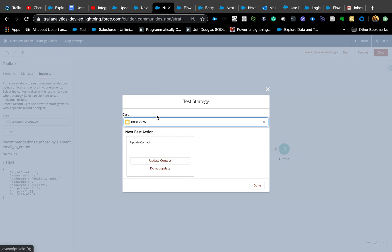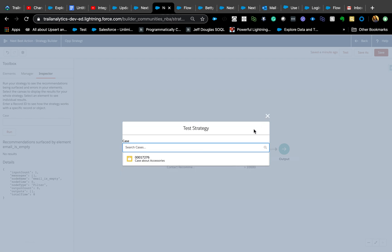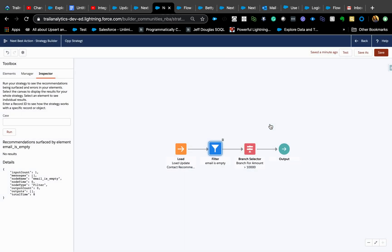Now if I run the test, it's going to show me the Next Best Action because it now meets the criteria.